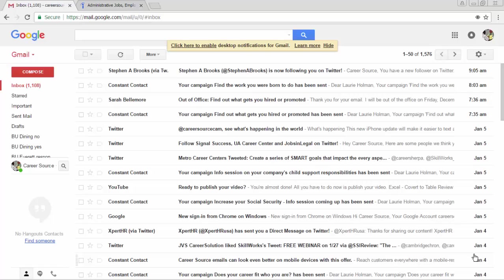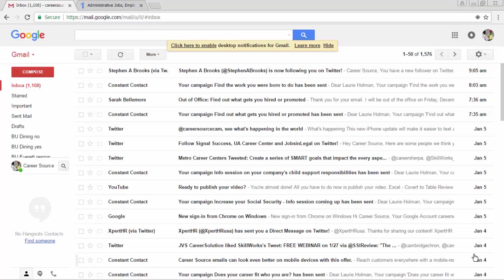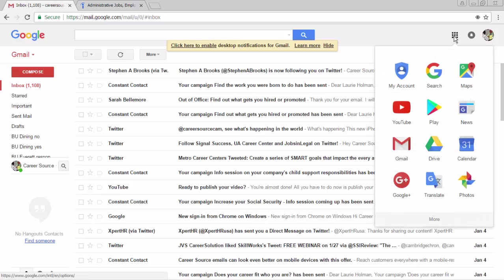I've already logged into Google. You can log in to Gmail or any Google service. From the email, you can click on the applications in the upper right corner and come over to Drive.